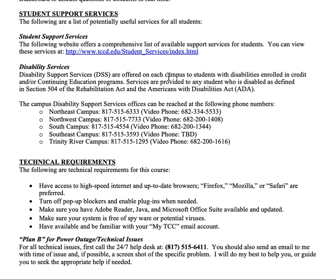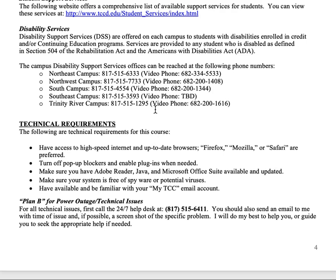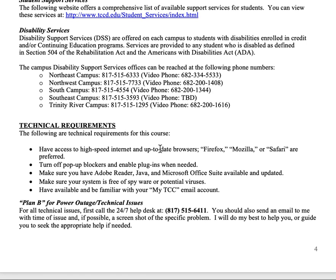Student support services information is available here. If you have a need for accommodation, you need to go through the disability services office. They will draft paperwork that both you and I sign, and then accommodations can be created. For technology: make sure you have everything visible, pop-up blockers turned off, and plug-ins turned on.